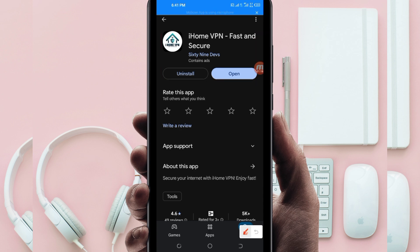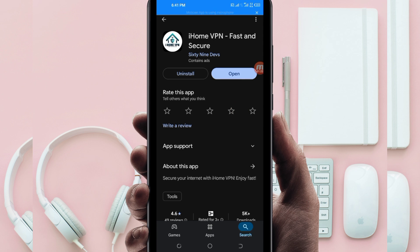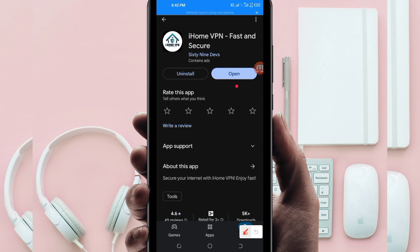After tapping on it, you'll be required to install this VPN app on your device. After installing it, click on the open button to launch this VPN app. On this channel, we always share apps that help you to get a secure connection when you are browsing on the internet.